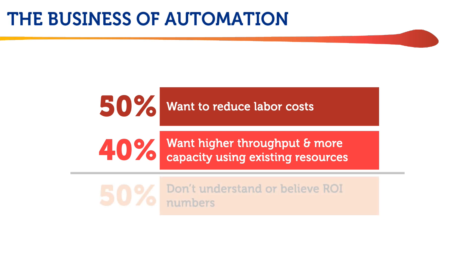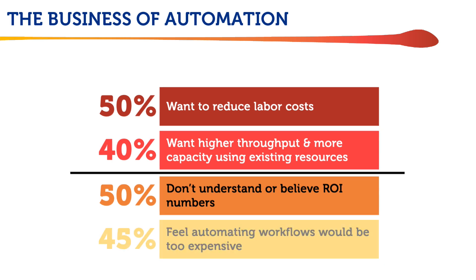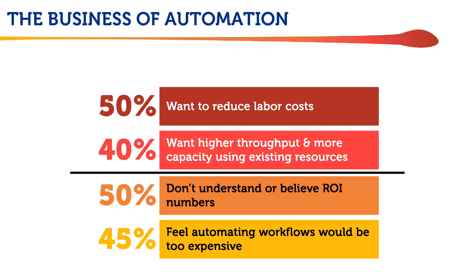Yet half admit they don't understand or perhaps believe the return on investment numbers, while 45% suspect that automating their workflows would be too expensive.